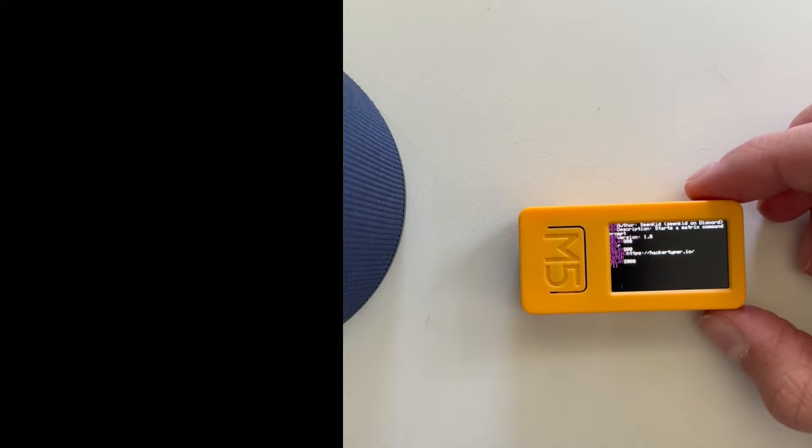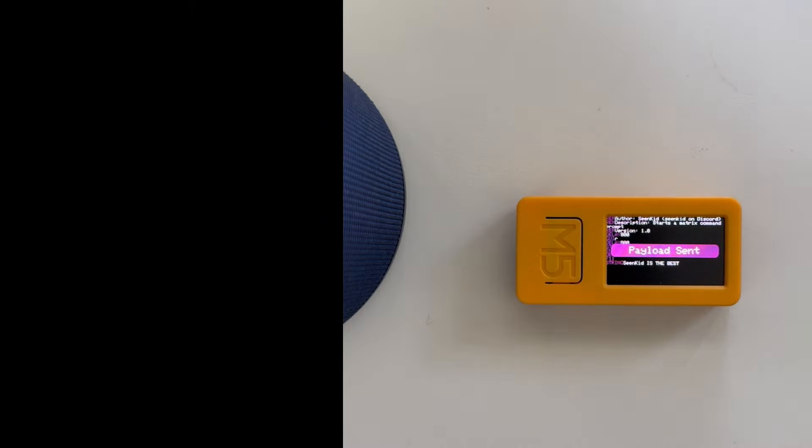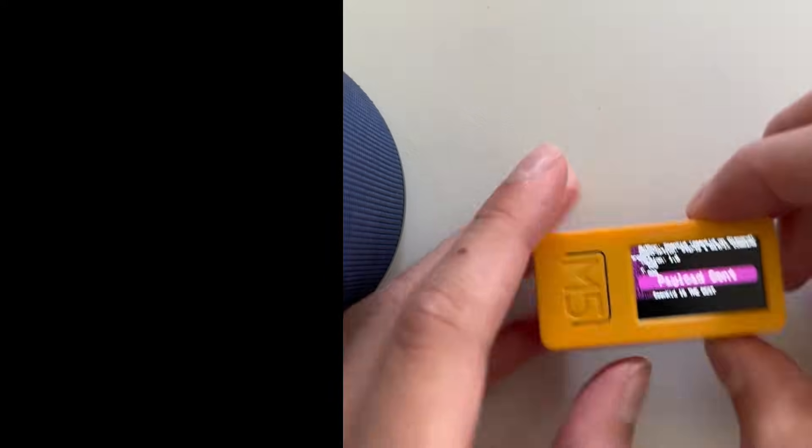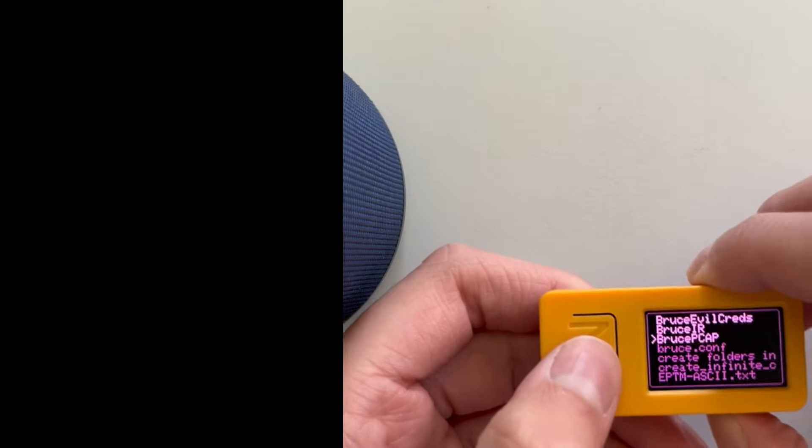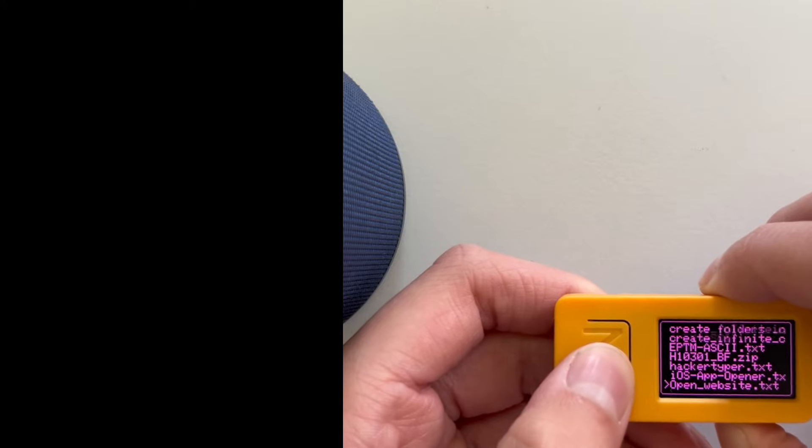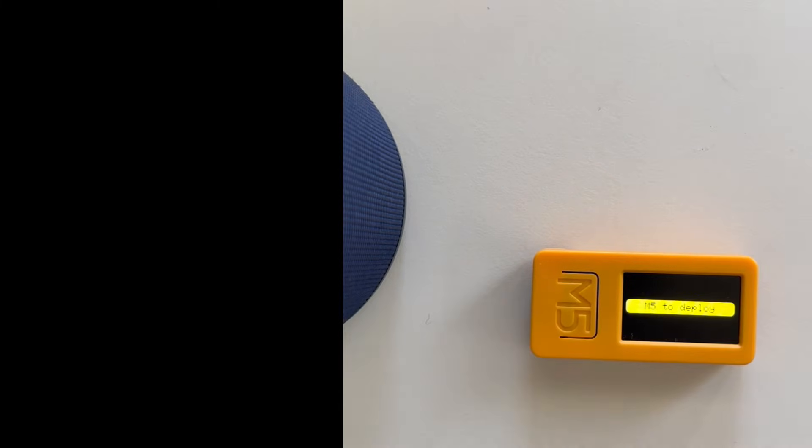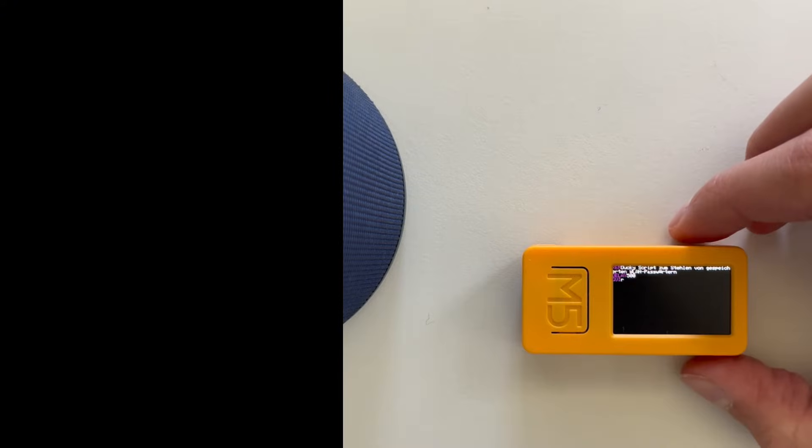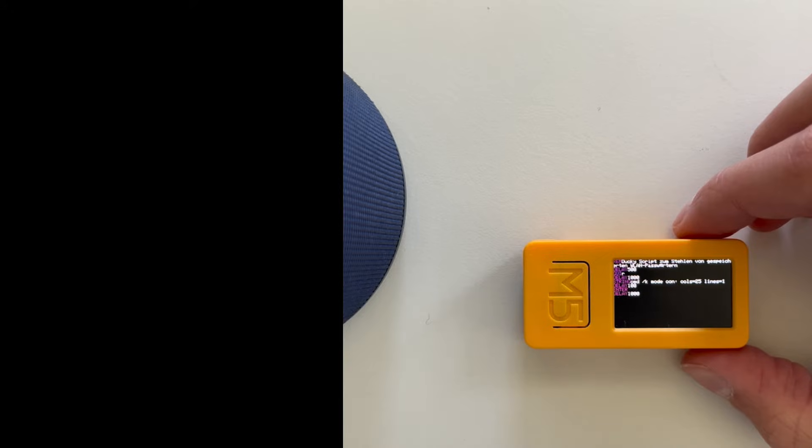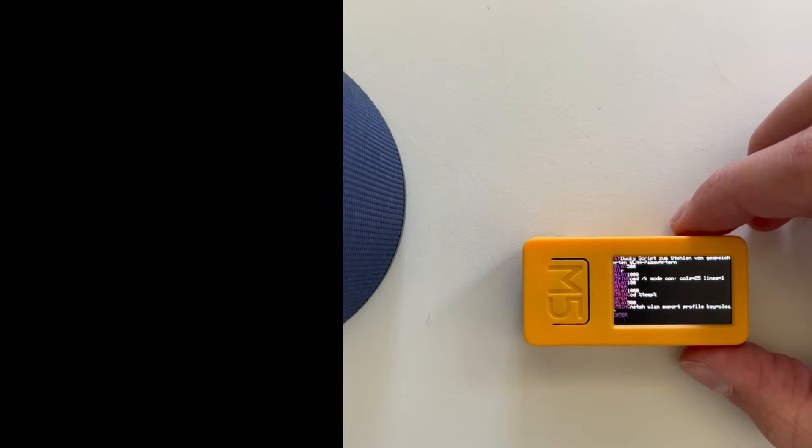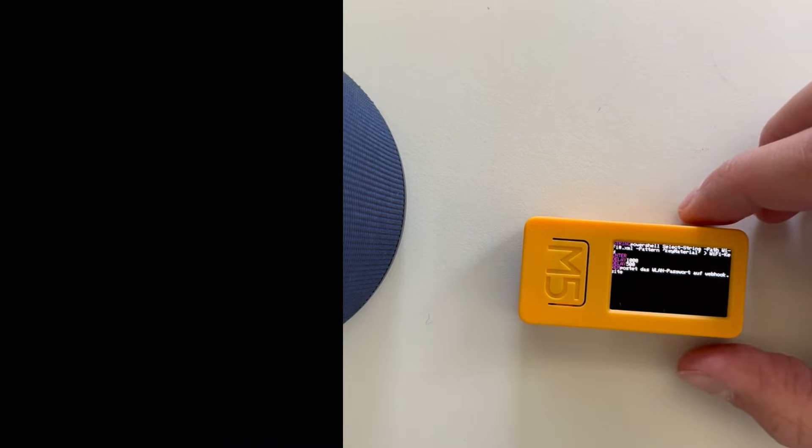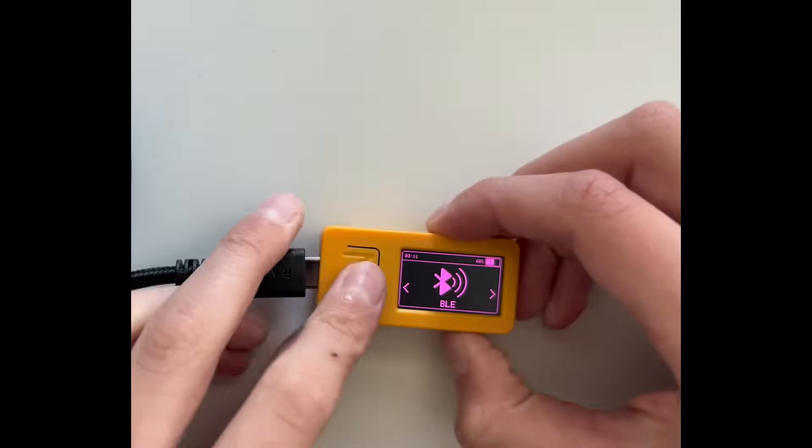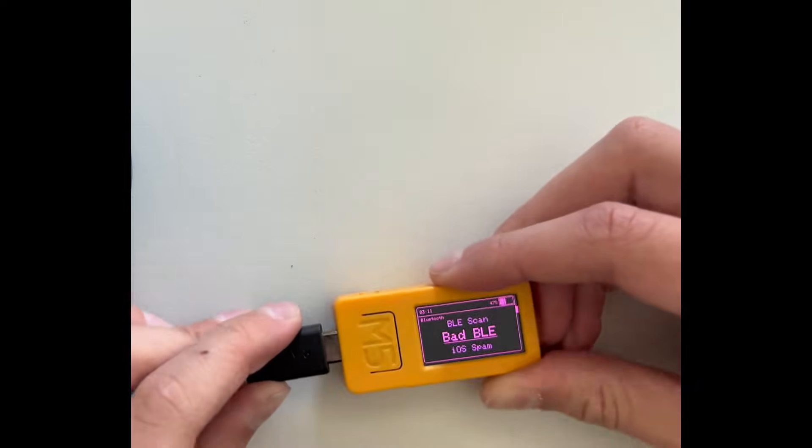Now it automatically opens this website called HackerTyper and if I press some keys, it's just a funny prank. The other thing would be little FS again, the Wi-Fi hack. I don't know if it's working. Wow, it actually worked. So this Bluetooth, bad Bluetooth was very impressive, so we'll move on.